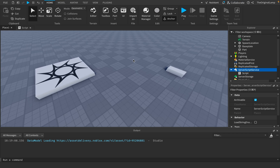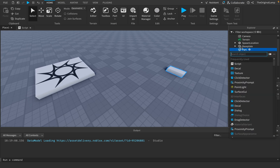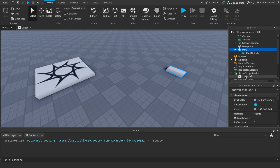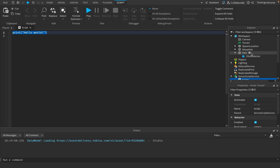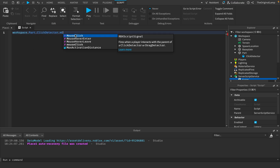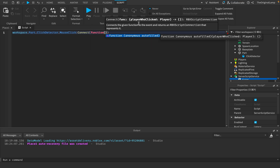To detect when a part has been clicked, Roblox has a ClickDetector — which was actually the subject of my first video that did really well and got me started uploading. We want to detect whenever this part has been clicked, so we get the ClickDetector inside the part, which is inside the Workspace. We say workspace.Parts.ClickDetector, then connect MouseClick to a function that gives us the player who clicked.